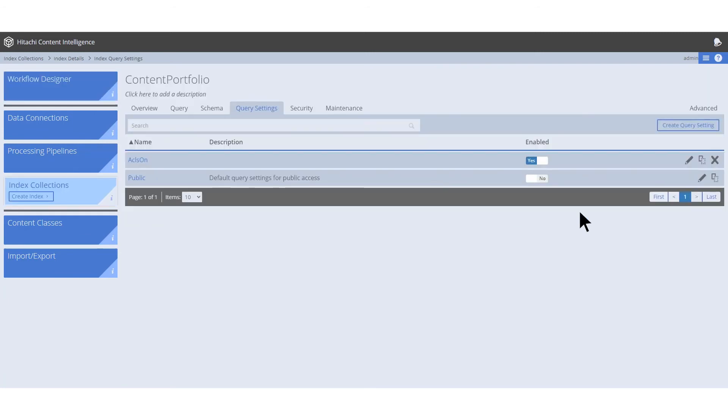When an index collection is created, a public query setting is assigned to it by default. This is where the search app receives the results that it displays.